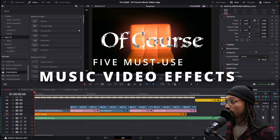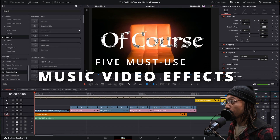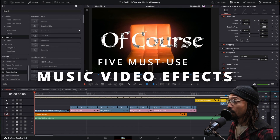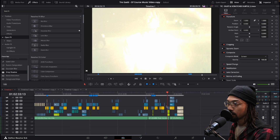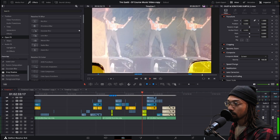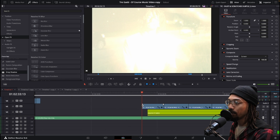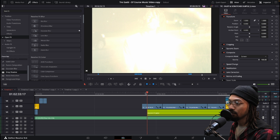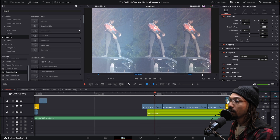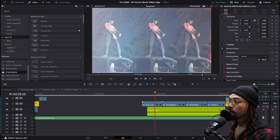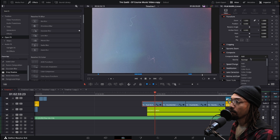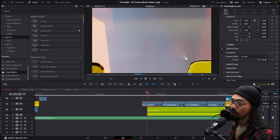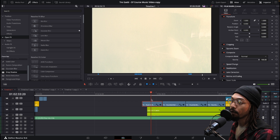Another effect I like to use a lot is in the inspector panel under composite — its composite mode. What's causing this look is the film burn I have on it. The film burn is not just the film burn on top, because if it was just the film burn with normal mode, all you would see would be the film burn.